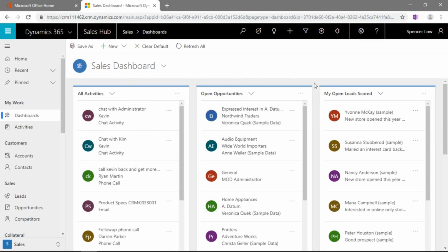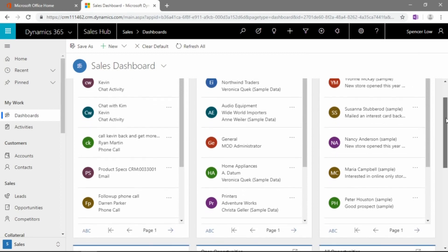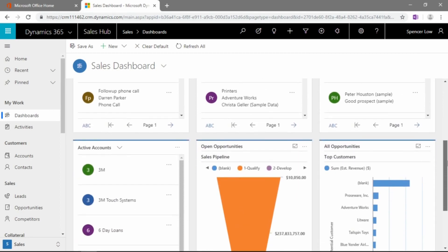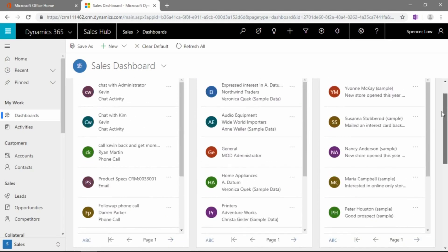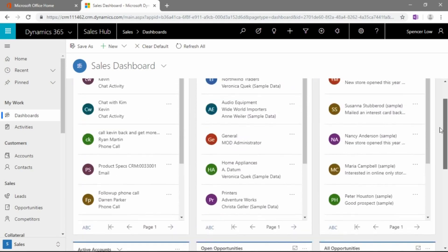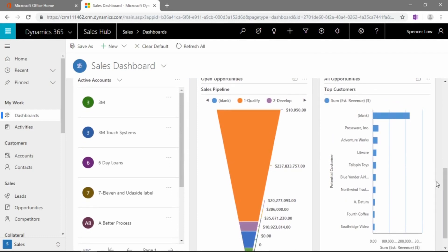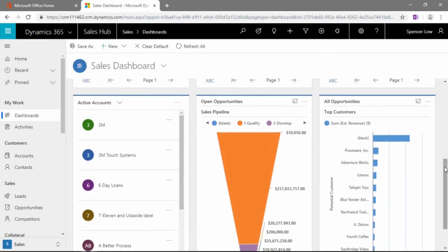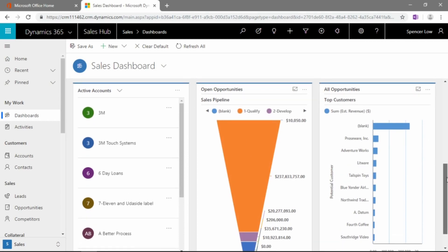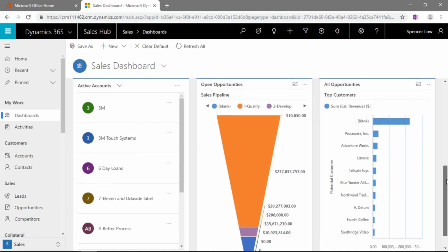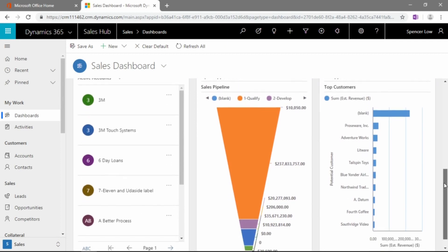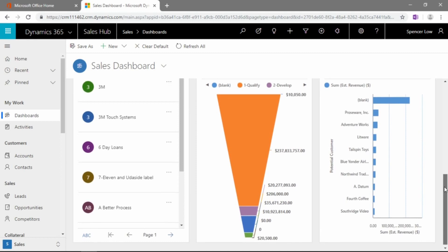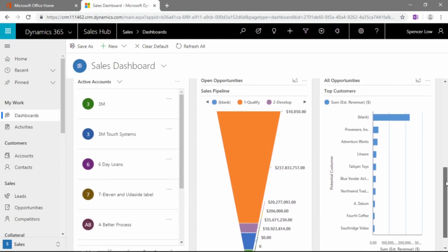these three items here at the top are lists. So we have an all activities list, we have an open opportunities list, and we have a my leads scored list. If we scroll down a little bit, you can see this is a three column wide, two column deep sort of grid. That's one of the view options we have. We can see here we have another list of active accounts. And here's some of the charting capabilities that we have. We have our open opportunities represented in a sales pipeline. Everyone in sales loves the funnel representation of our sales pipelines.